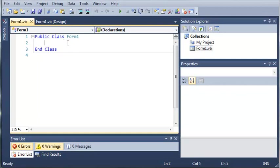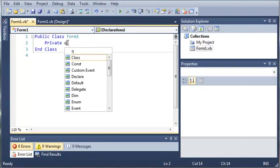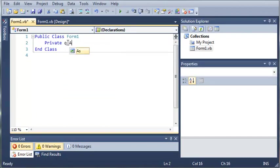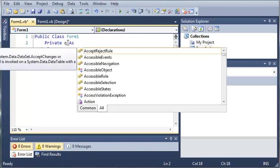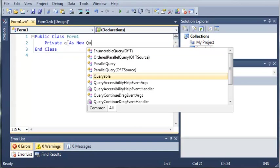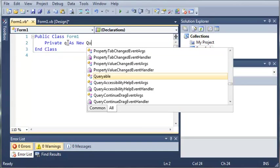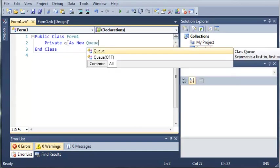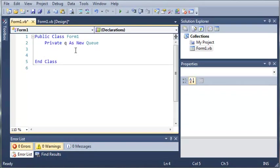So now what we're going to do is we are going to create a queue collection. So we'll type private and we'll just call it queue. And then we'll type as keyword. Then we will use the new keyword. And then we'll type queue. So what we did is we created a private queue, which can only be accessed in form one. And we used as new queue, which means that it is an object of queue. And we can create as many queues as we want, and they're going to be independent of each other.